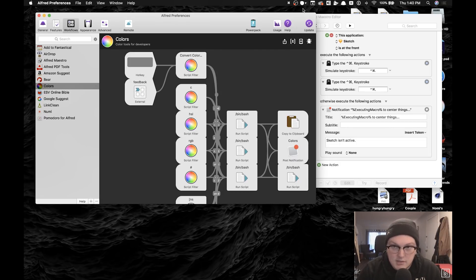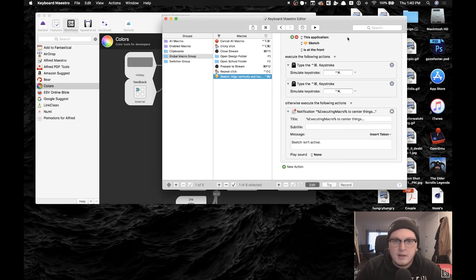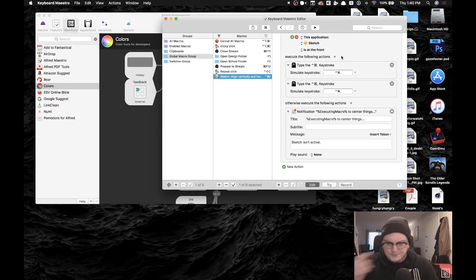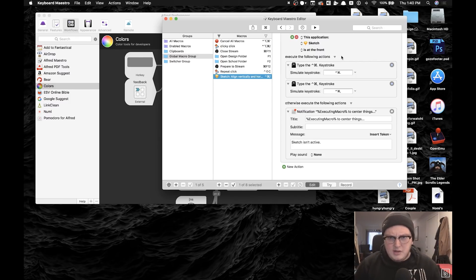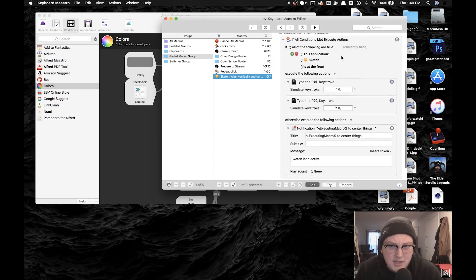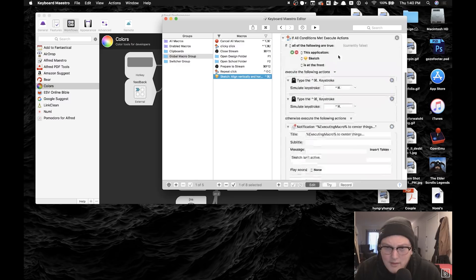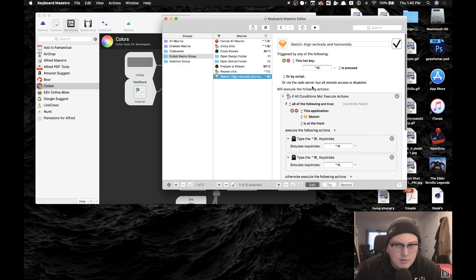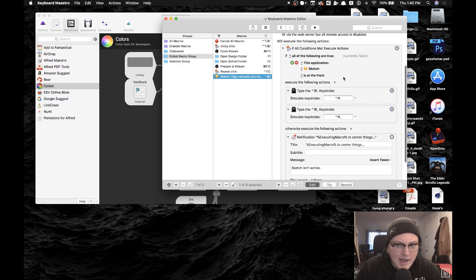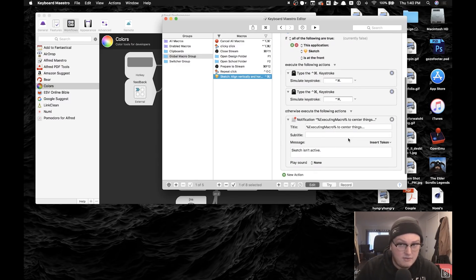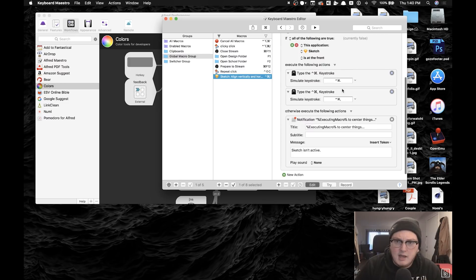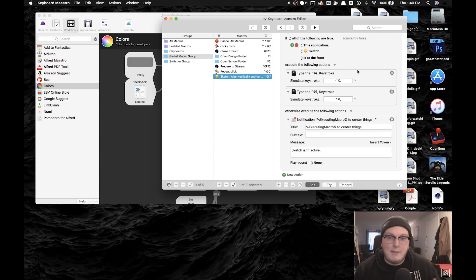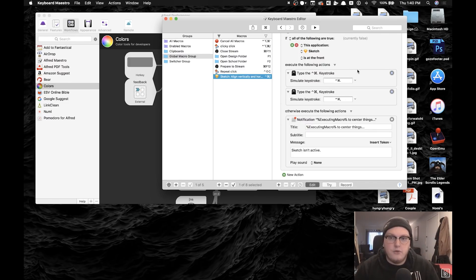Another big one is Keyboard Maestro. Keyboard Maestro lets you basically create macros for your keyboard. I'm looking to add more to this, but right now I just have one main macro that when I type a key command it actually does two key commands for me.